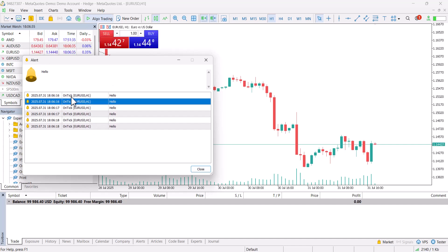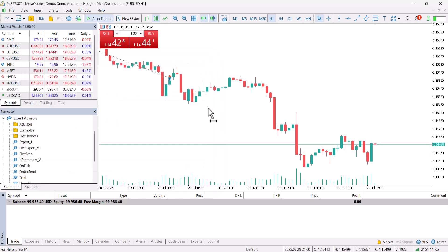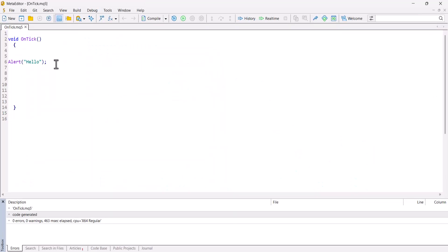This will be the main function where we write most of our code. When we create an Expert Advisor, it has to constantly check the market: did it get a signal, did news come, or did the price move to a certain level we defined? This has to be checked all the time, so 99% of our code will be inside the OnTick function.